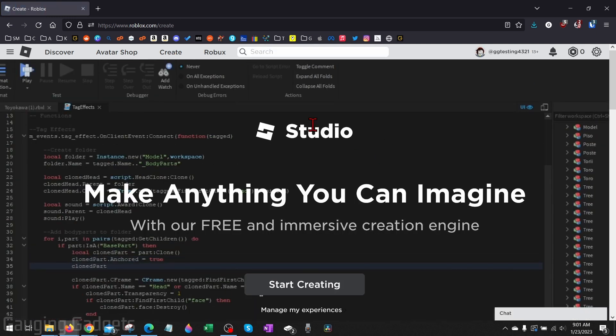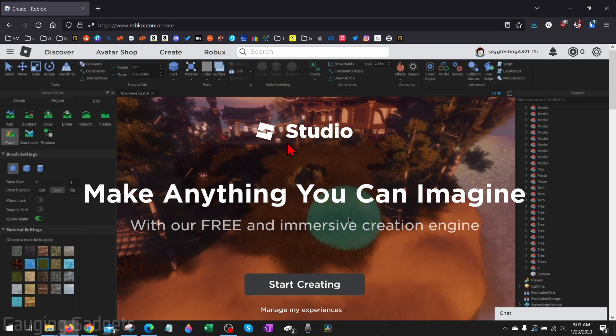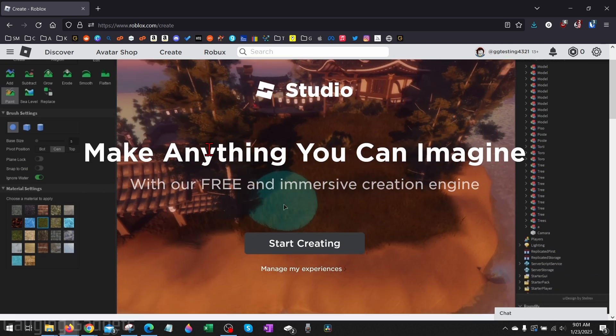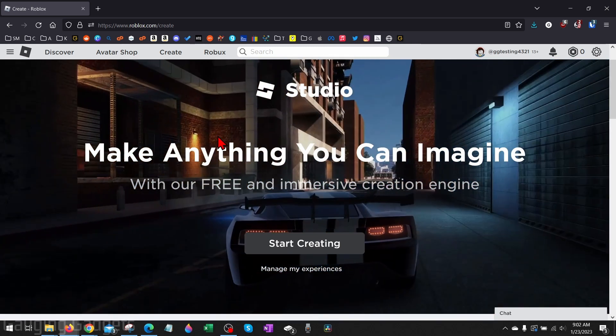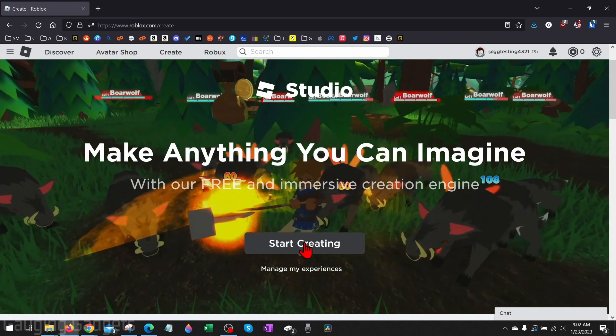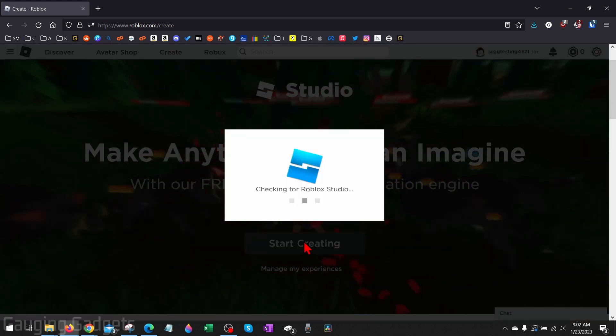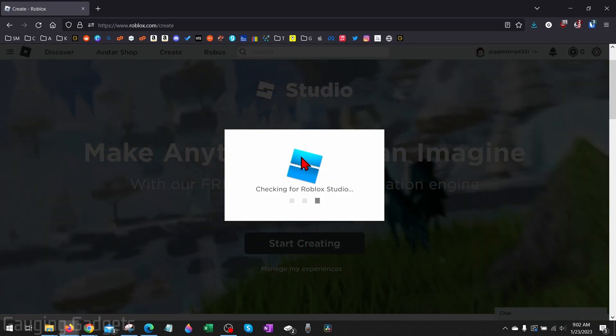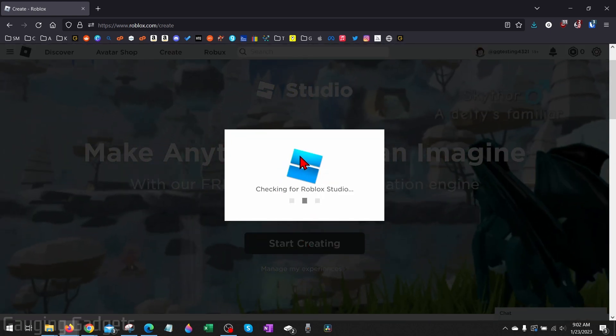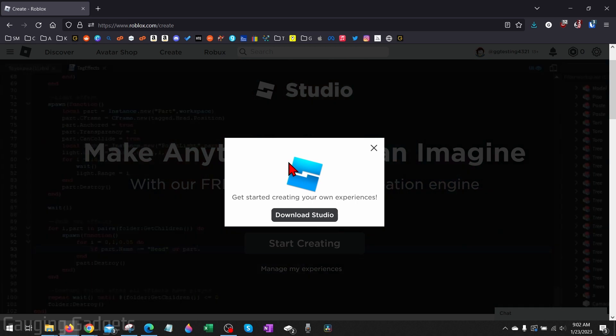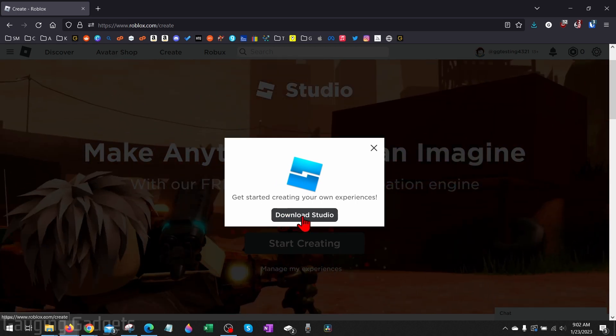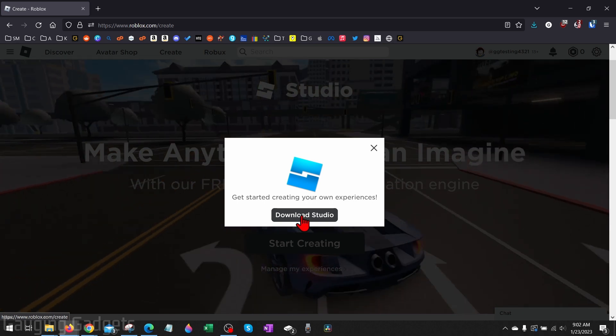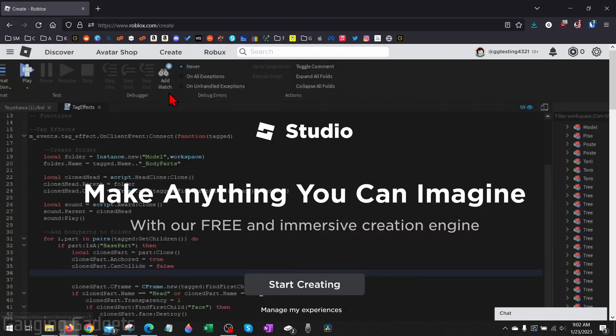Now, once this loads, if this is your first time selecting Create, you'll see the Studio come up. All we need to do to download Roblox Studio to our computer is simply select Start Creating. So if we select that, it will start checking your computer for Roblox Studio. If you don't already have it, you'll get the option to download Roblox Studio. Go ahead and select Download Studio and save it to your computer.